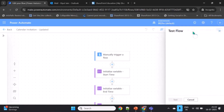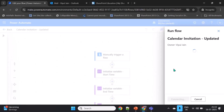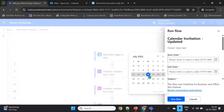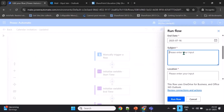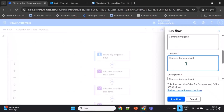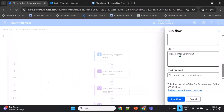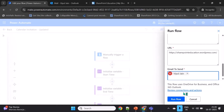Now let's test it by manually triggering the flow. For start date I'll use today's date, July 16th. End date is also today. Subject is 'Community Demo'. Location is 'MS Teams Online'. Description is 'Calendar Event'. URL is my blog site URL. I'll send the email to myself as the recipient, and then run the flow.